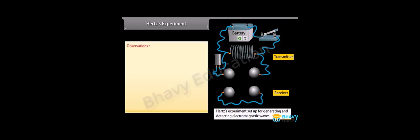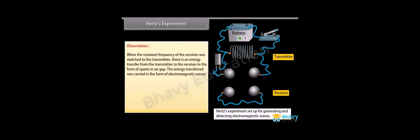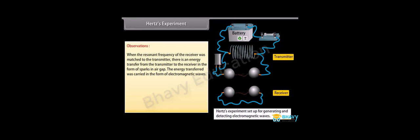Observations. When the resonant frequency of the receiver was matched to the transmitter, there is an energy transfer from the transmitter to the receiver in the form of sparks in air gap. The energy transferred was carried in the form of electromagnetic waves.